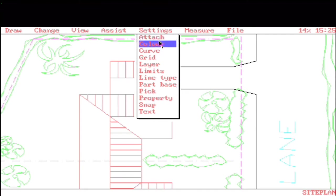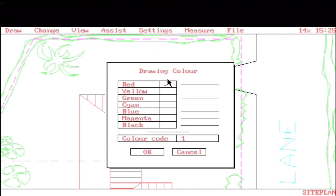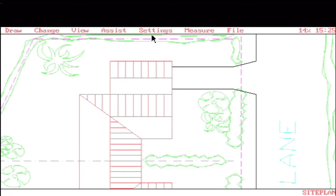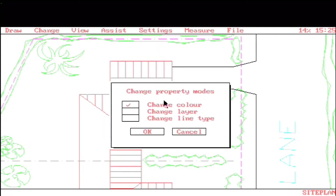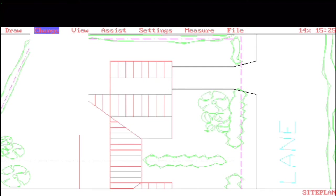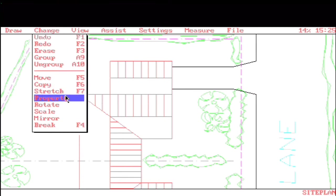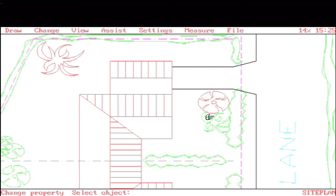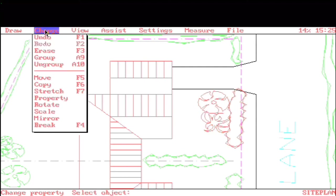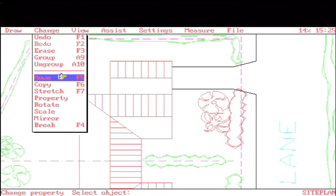Another thing here in settings worth touching on is the Property settings. So for example, if we had our color set to, let's say, red, we could go into the Property settings and say we're going to take the color, and maybe we wanted line type and layer as well, but we'll just do color. And then we go to Change Properties. Anything we pick on just changes to red. Really nice.